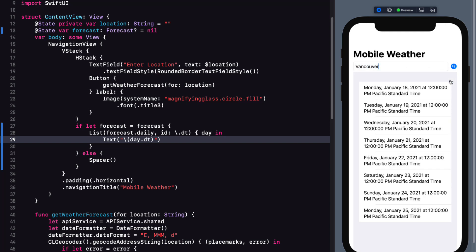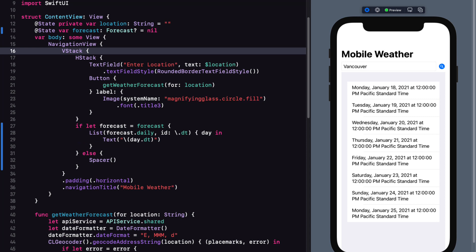When I enter a city and tap the button, the list displays the eight different days. Not formatted as I want them, however, and not any weather information. So let's look at fixing this up.